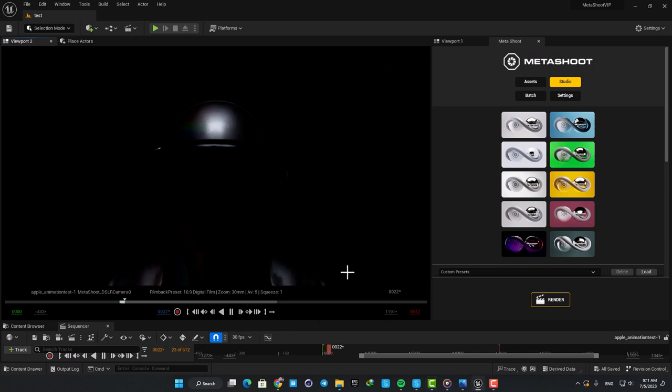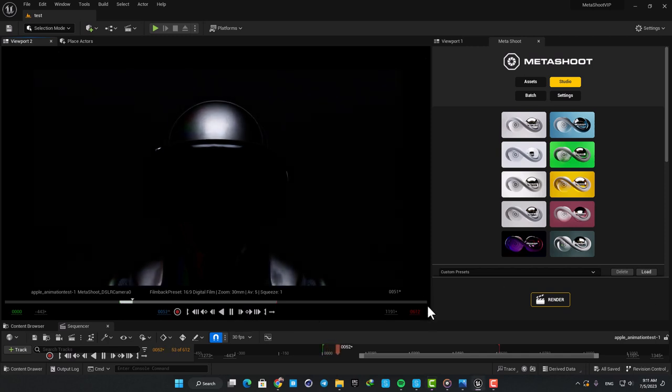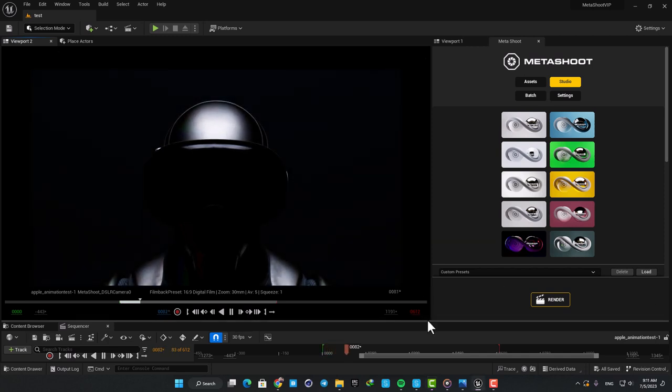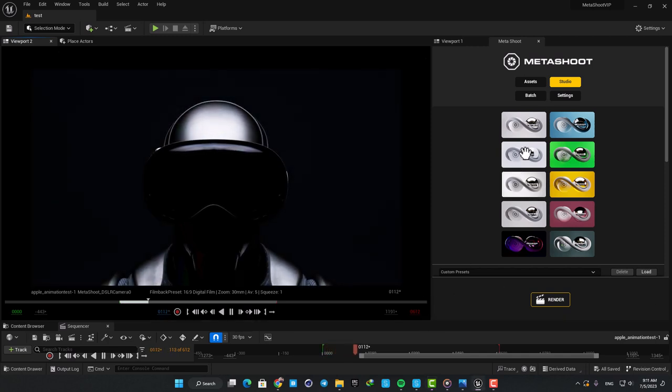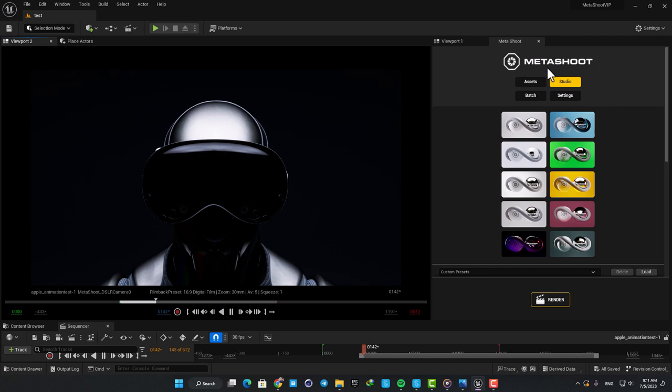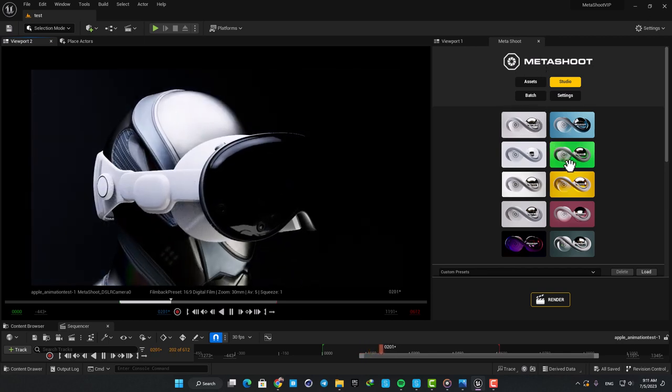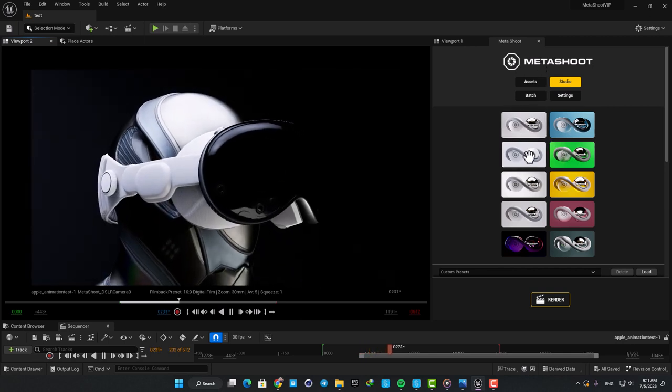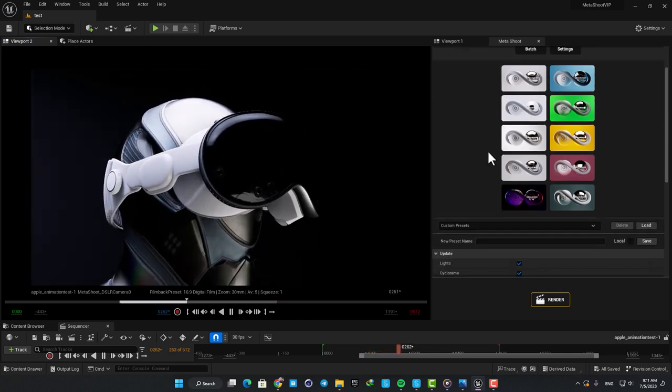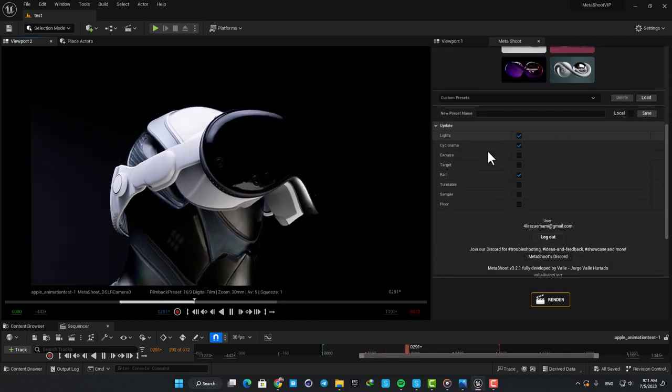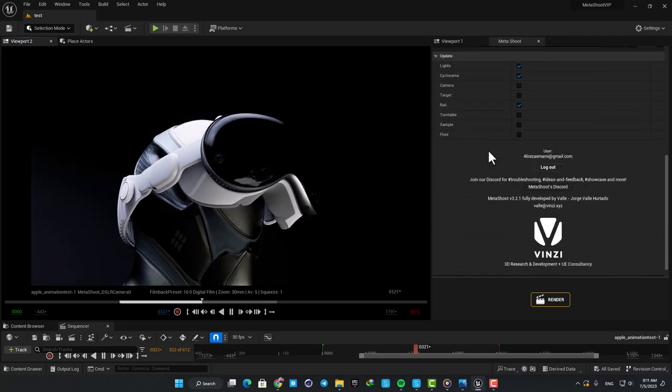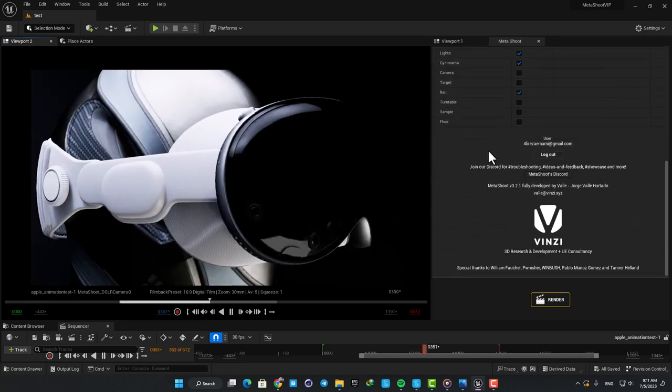What's up guys, Alireza here and welcome back to another video. In this one I'll showcase a plugin called Metashoot. This is a very impressive and well-designed plugin and it can have a significant impact on your rendering workflows.